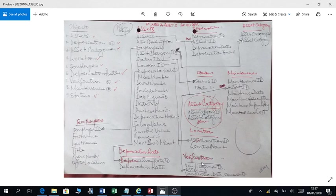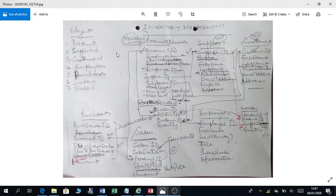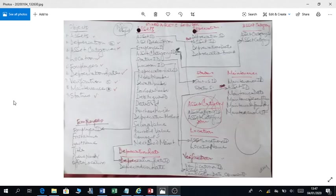As you can see here, I was developing a plan for a fixed asset register and here I was developing a plan for the inventory system. So it is highly recommended that you put down your plans by using a piece of paper and a pen or a pencil.